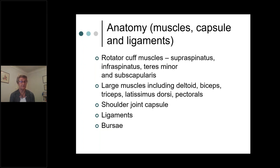There are ligaments that reinforce the capsule around the glenohumeral joint and also around the acromioclavicular and sternoclavicular joints. We also have bursae around most of our joints. A bursa is like an airbag — a fluid-filled sac that acts as protection for tendons. Bursae can become inflamed, which is what we call bursitis, which many of you will have heard of. Understanding these anatomical structures is important because it helps us understand biomechanically how different shoulder problems arise.